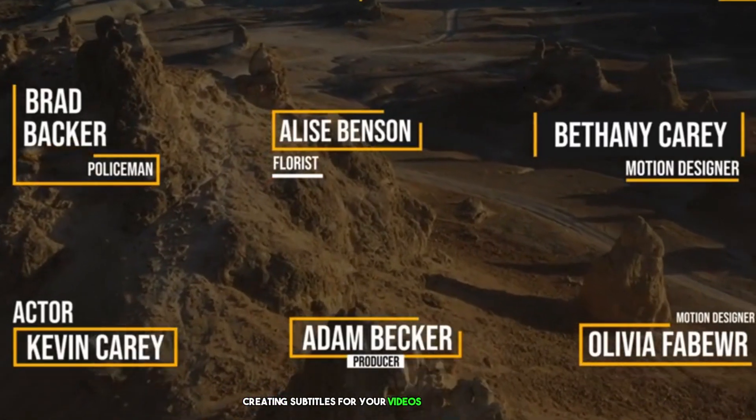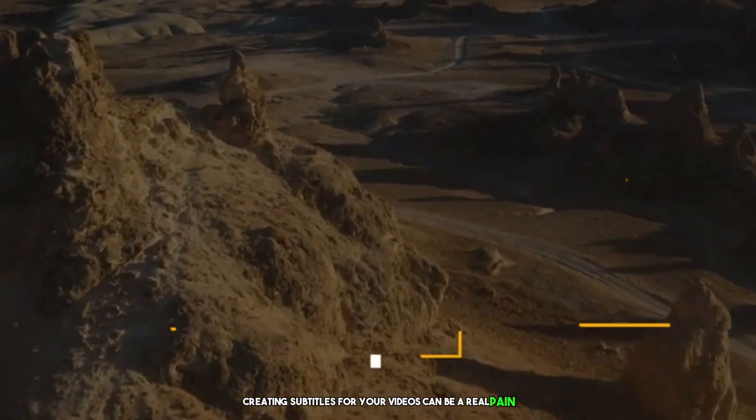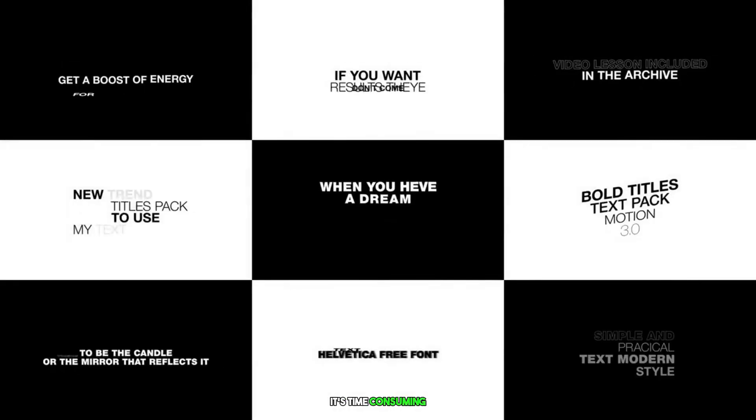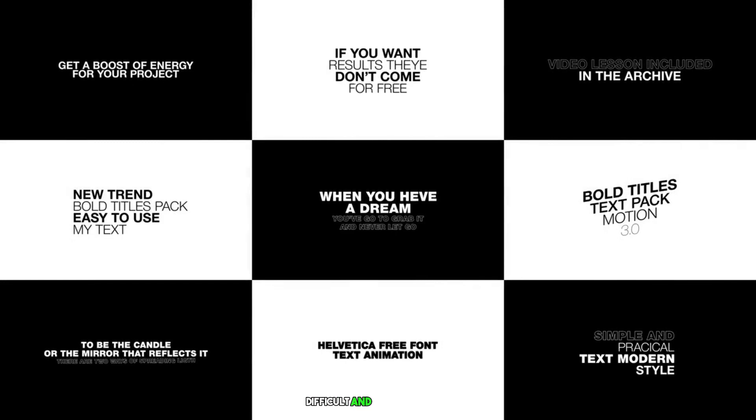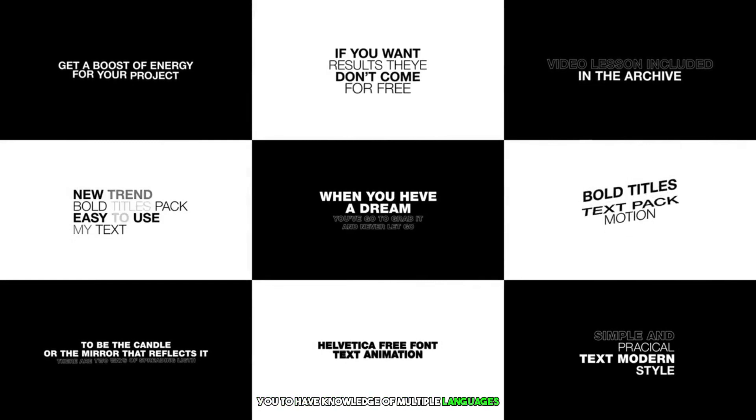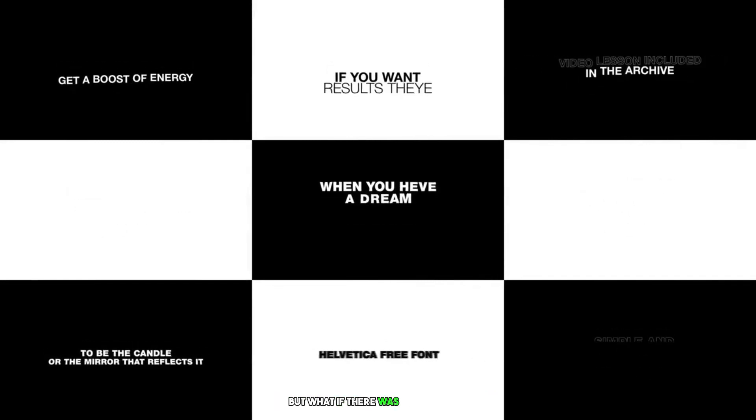Creating subtitles for your videos can be a real pain. It's time-consuming, difficult, and often requires you to have knowledge of multiple languages.